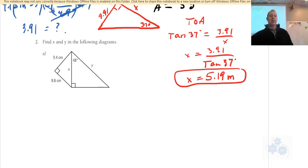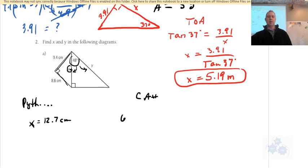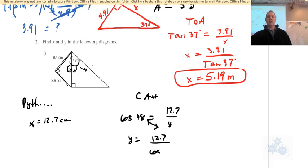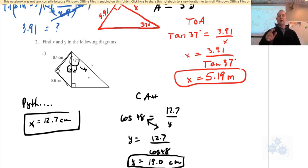For number 2A, find X first — you're given two sides of a right triangle, so use Pythagoras' theorem and you should get X equals 12.7 centimeters. Then, with an angle and the adjacent side and hypotenuse involved, use cosine: cosine of 48 equals 12.7 over Y. Switch them: Y equals 12.7 over cos 48, which gives approximately 19.0 centimeters.